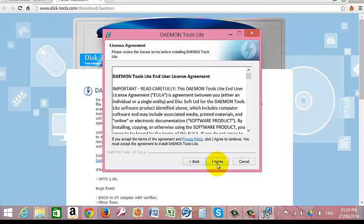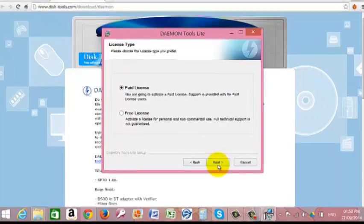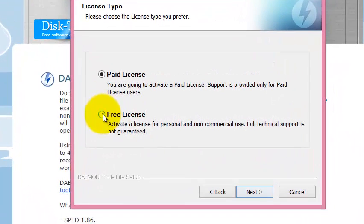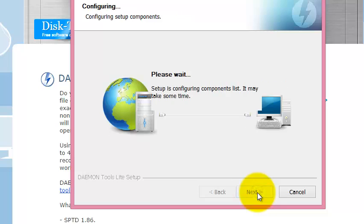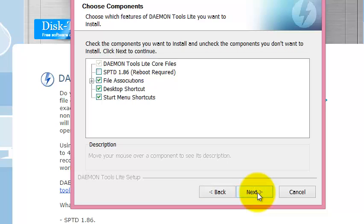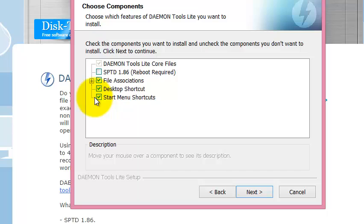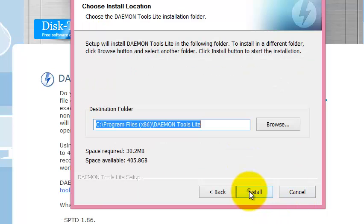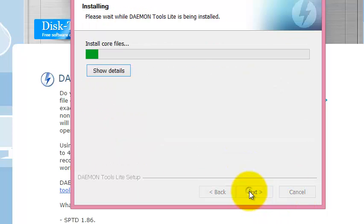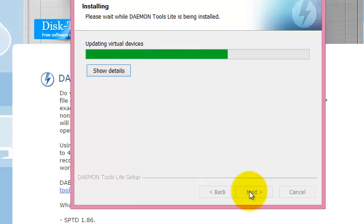We're going to accept the licensing agreements and we're selecting the free license. And we're going to proceed with the installation which usually doesn't take very long.